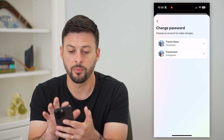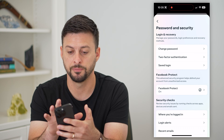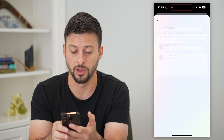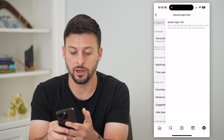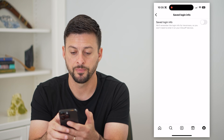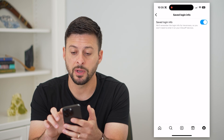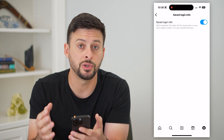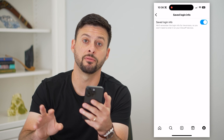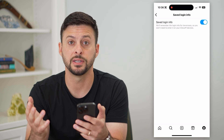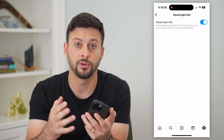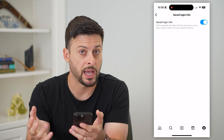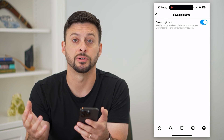You can also go back, and now you can tap on Saved Login. I can go there and go to Instagram. I recommend toggling this on because essentially what this will do is save all of your login info to your iCloud devices — your iPhone, iPad, anything like that — so that you don't need to remember that password every single time.